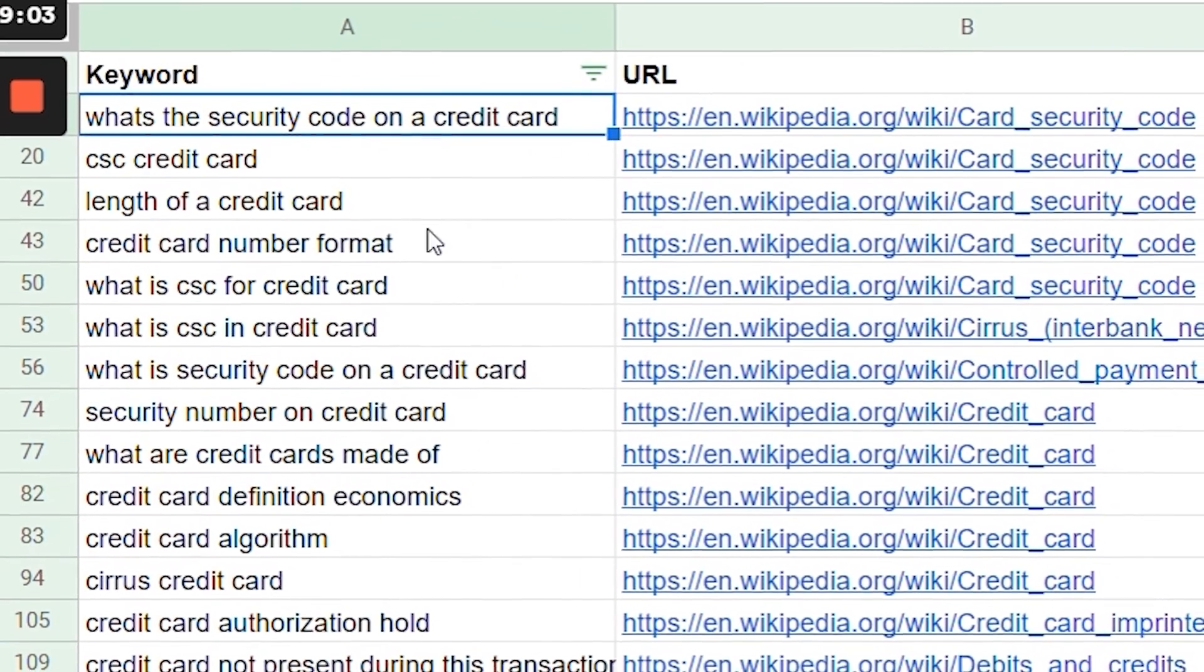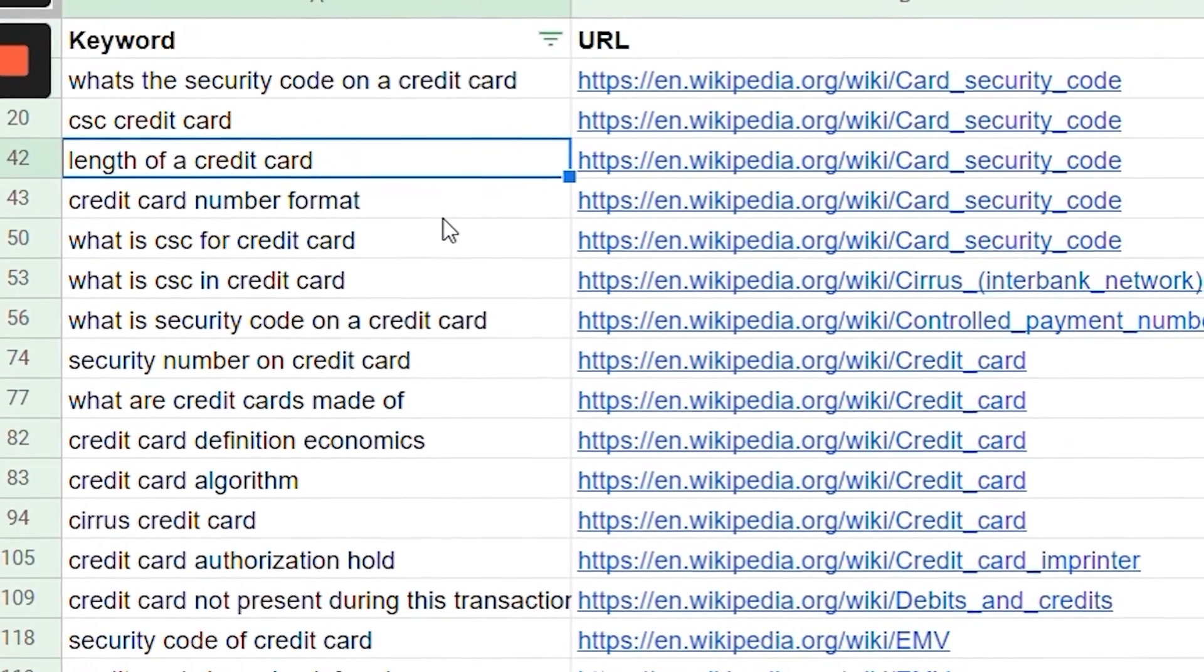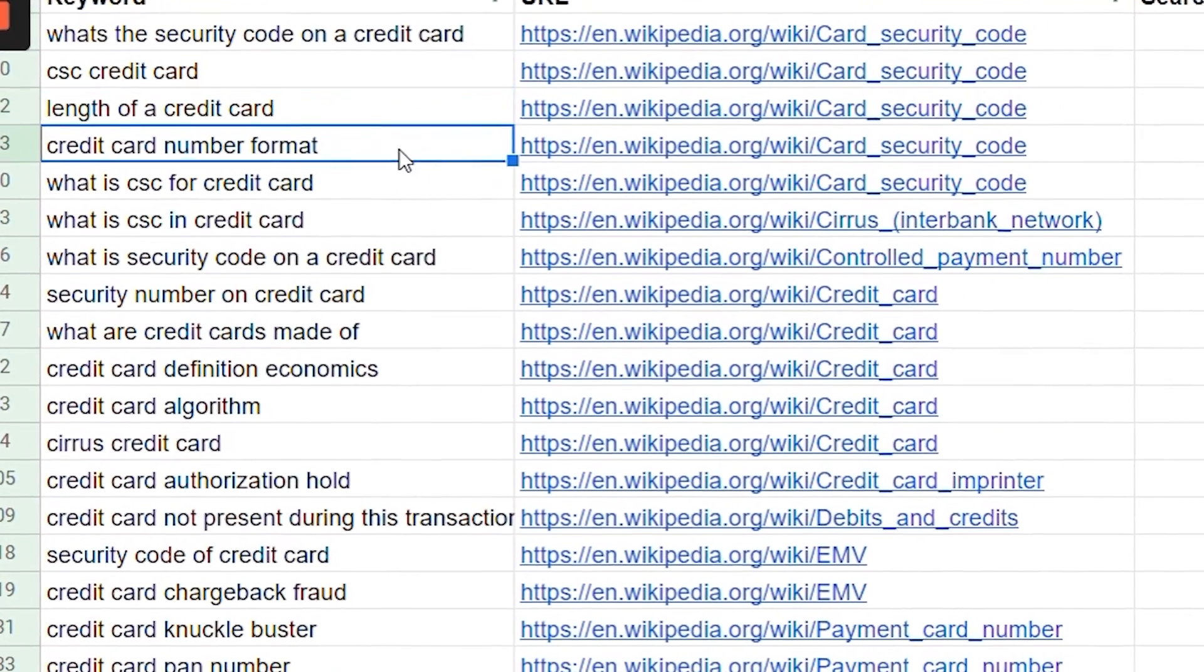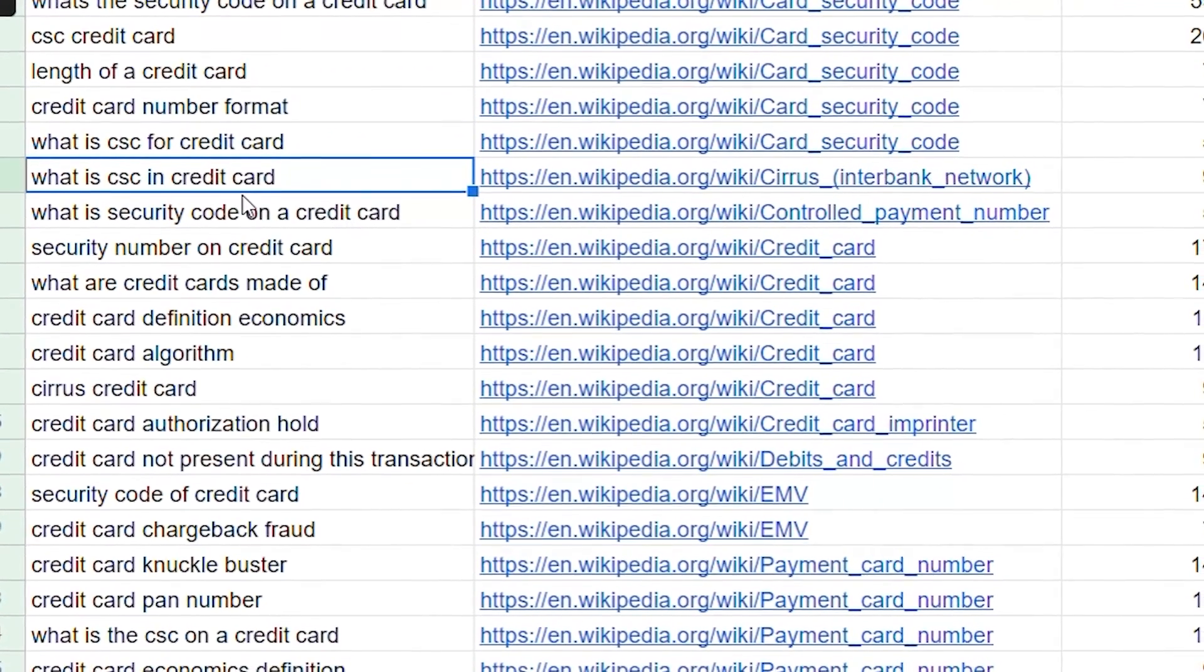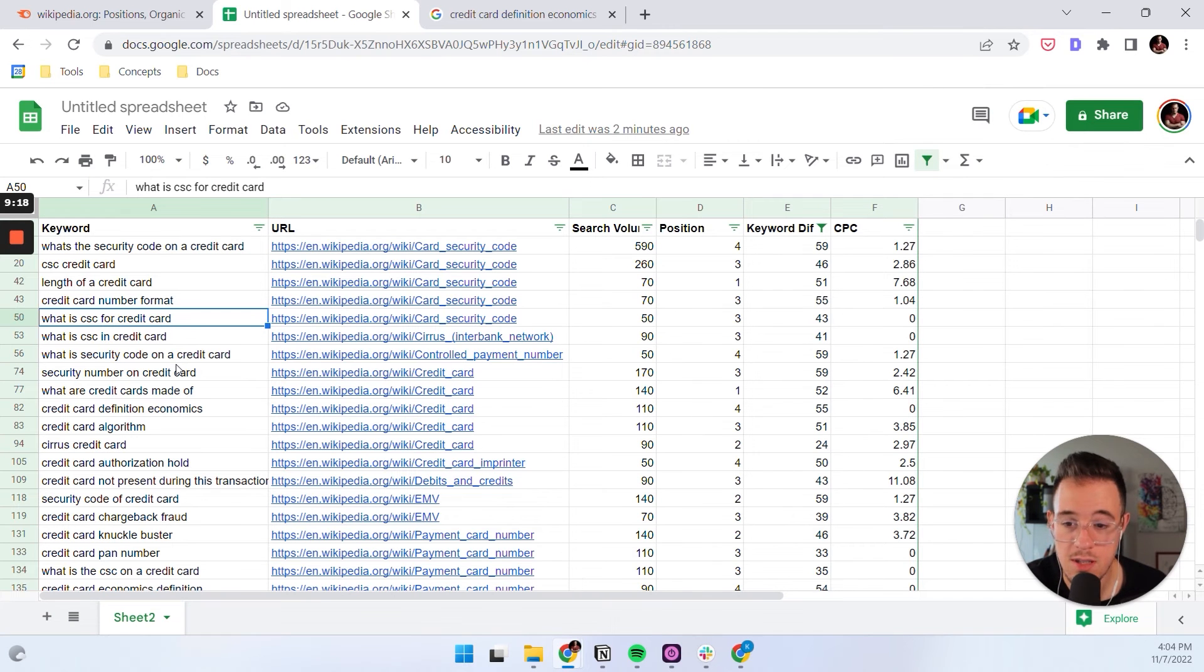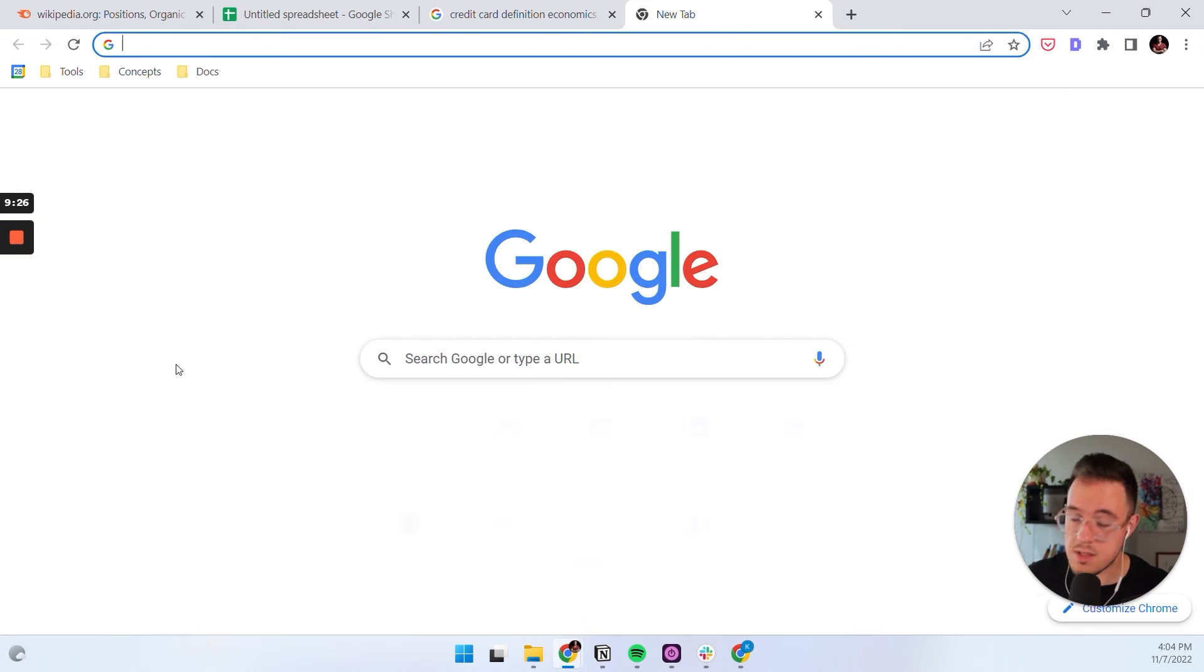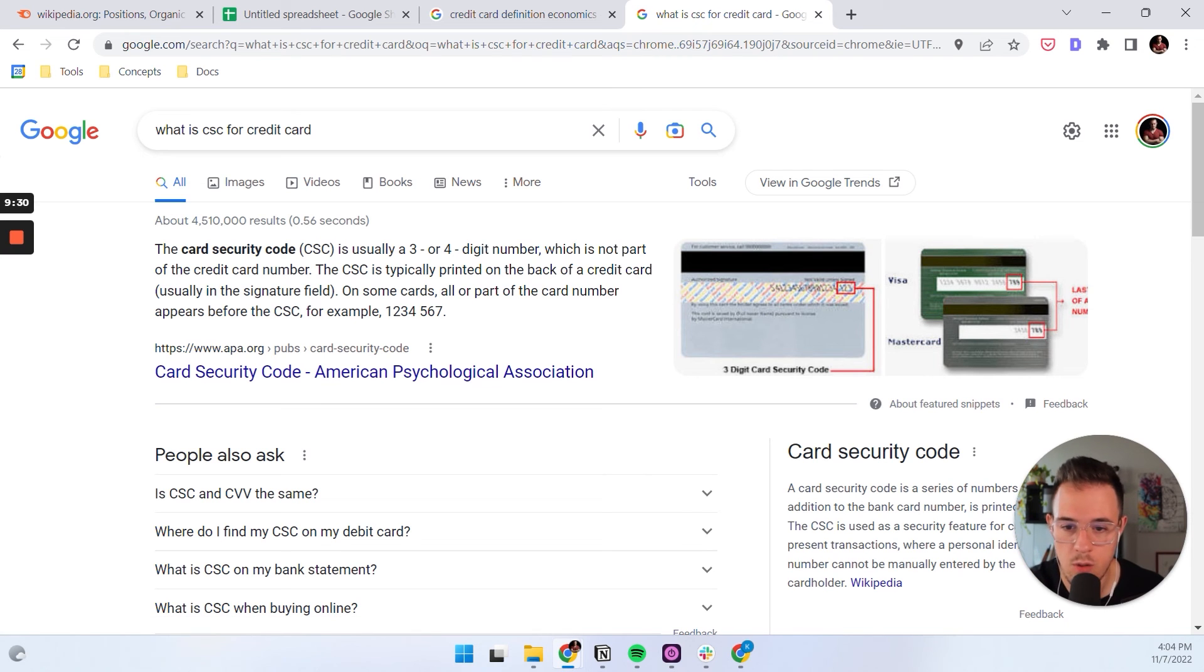Another example would be this security code. So there's a question, what is the security code length of a credit card, which I'm not sure why it relates to the security code question. But then the credit card number formats, what is CSC? All these might be three different sections you add to a piece of content, you could even add it to an FAQ at the end of your content and make sure that you rank. The really important thing with featured snippets is that you answer, you kind of have the question, you answer it one-to-one on your content.